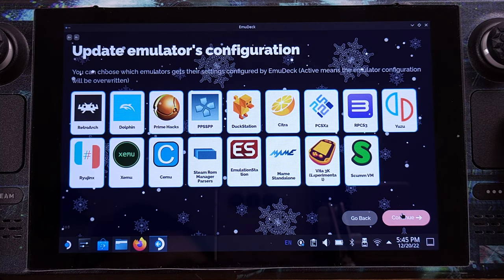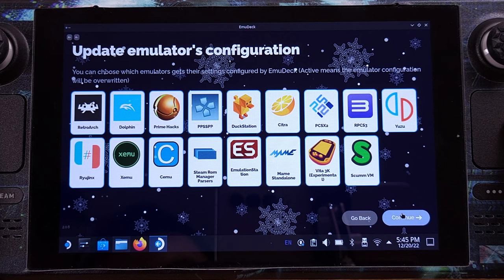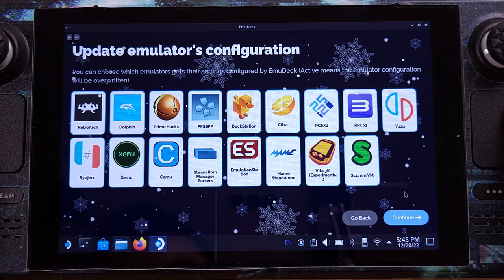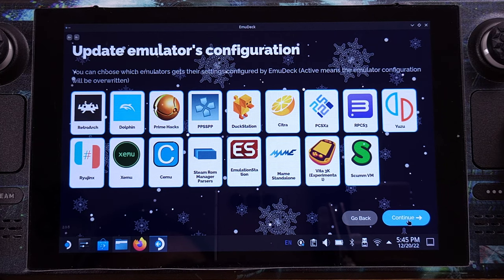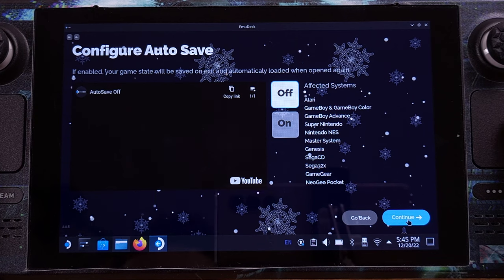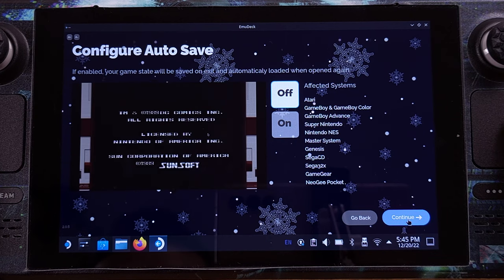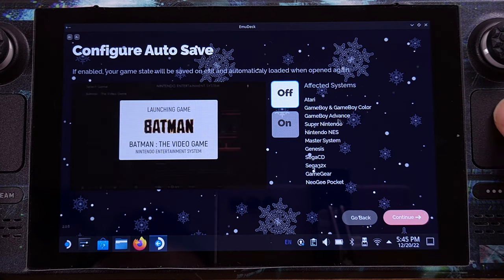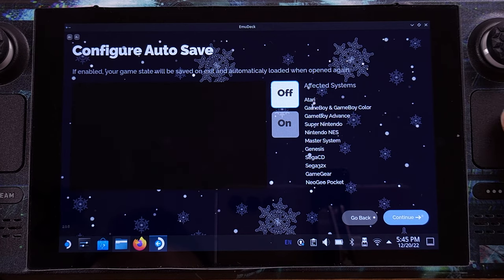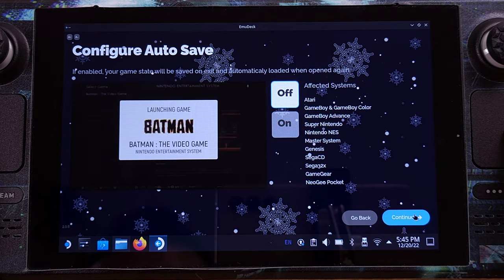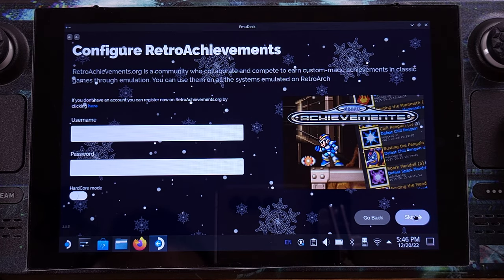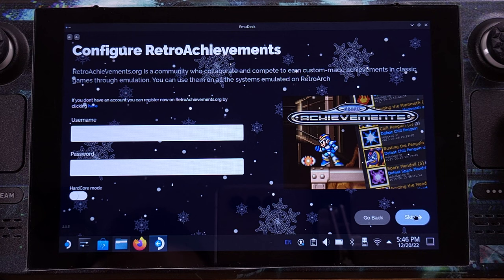I will leave everything on for this page since EmuDeck has already done all the configurations, so we can take advantage of this. The auto-save feature is not available for the PlayStation emulator, so I will turn this off here. I don't want to be a member of Retro Achievement, so just click Skip here.